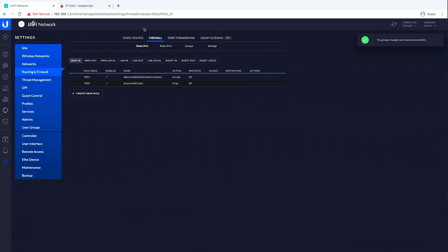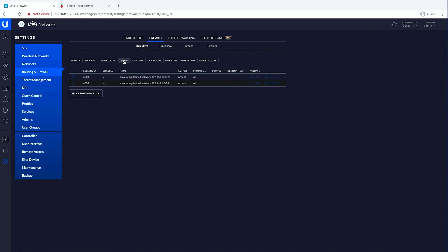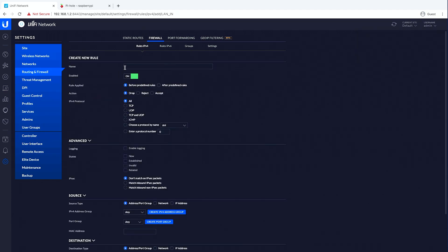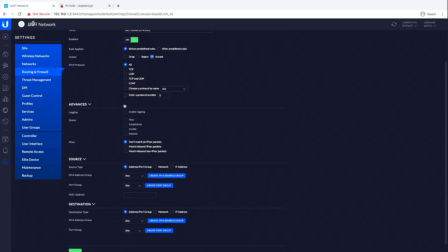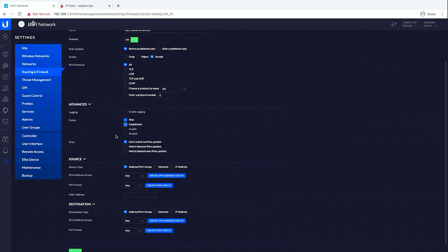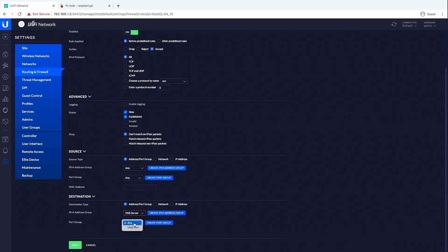Then we'll jump into rules, IPv4 LAN in, create a new rule — this will be 'all VLANs to Pi-hole.' We want to accept all, new and established. The source is any, the destination is DNS server and DNS port. Save that.